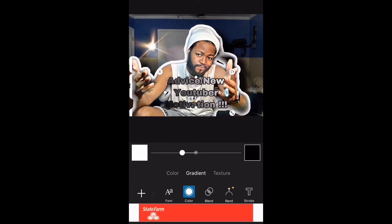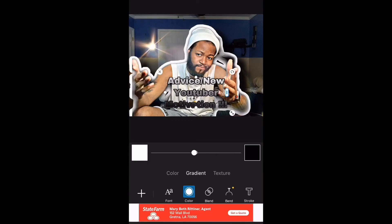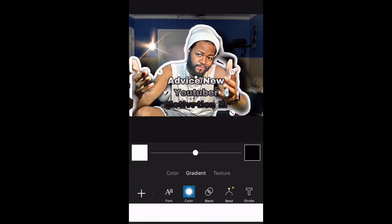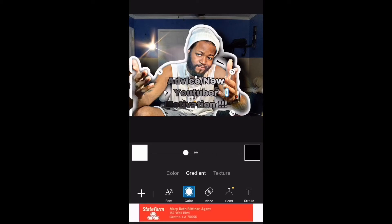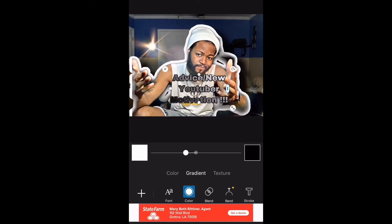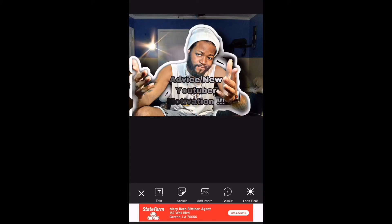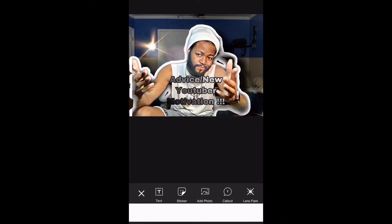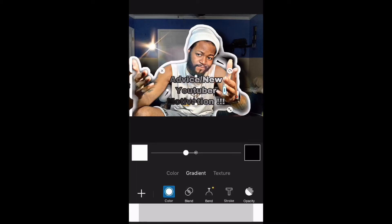I'm just playing with the settings trying to find what works. When you're doing this, you still want the text to be legible — able to be read clearly by your viewers. I try to think about that as well, so when they see it, it stands out and pops from the rest.